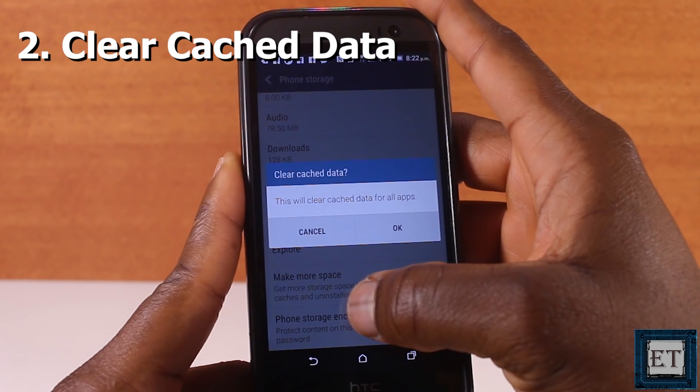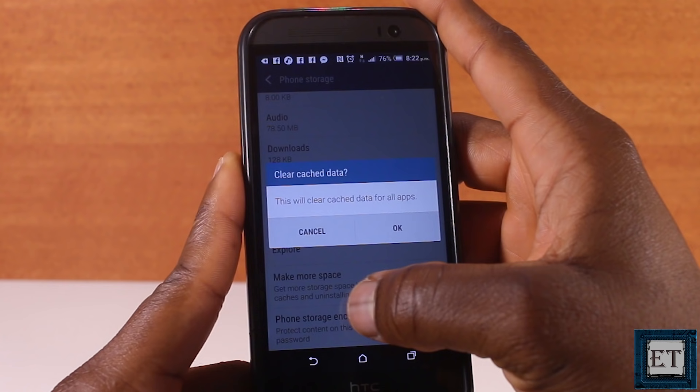The second suggestion is to clear up data and cache. The cache is basically a small-sized volatile memory that provides fast access to frequently used program instructions, applications, and data. The amount of space you can free through this process depends on how frequently you do your cleanup. There are two possible ways to clean your cache data: through phone storage, or through individual apps.